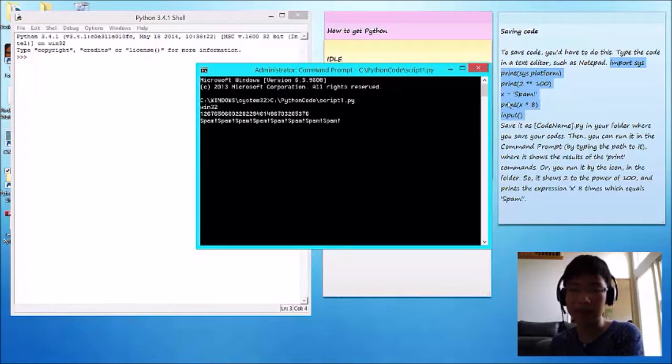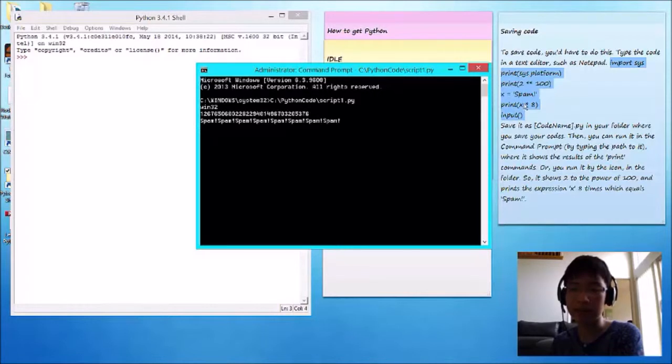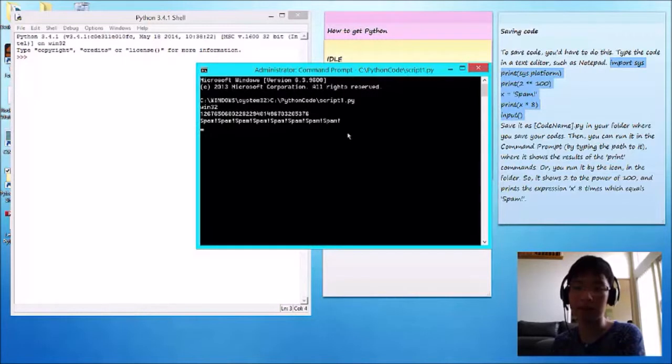It stated a variable, x equals spam. And then, it says print x times 8. Since spam is 8, it said spam 8 times.